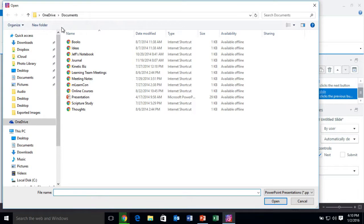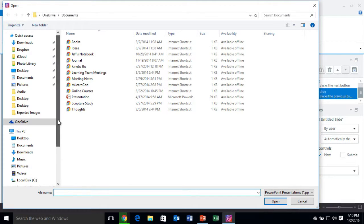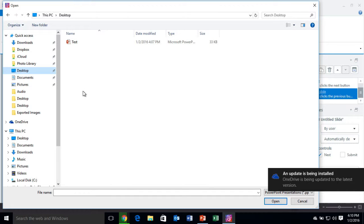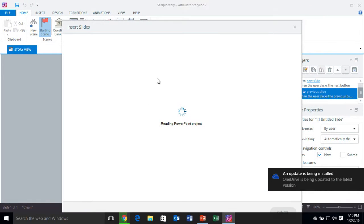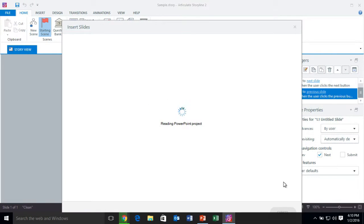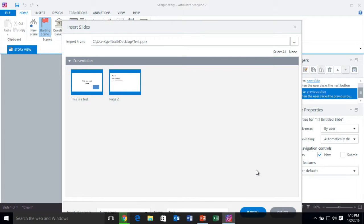If I click on PowerPoint, I can then go find my PowerPoint file, which I have saved on my desktop. There it is — Test. I'm going to double-click where it says Test, and this is going to read my PowerPoint. It'll take a second depending on your PowerPoint.